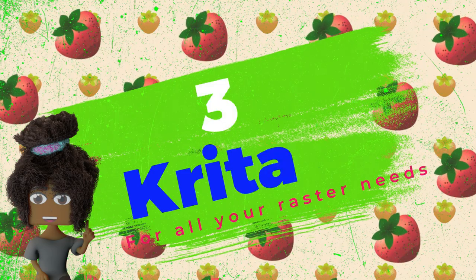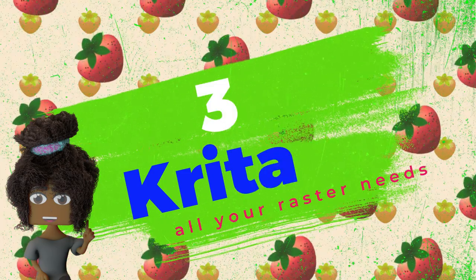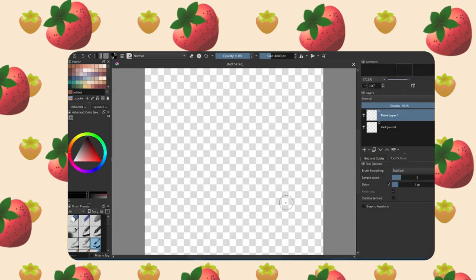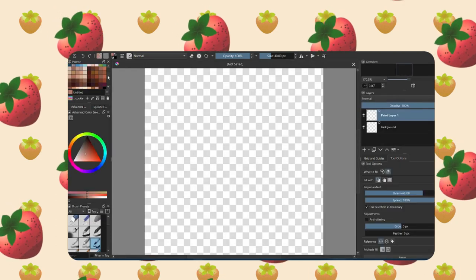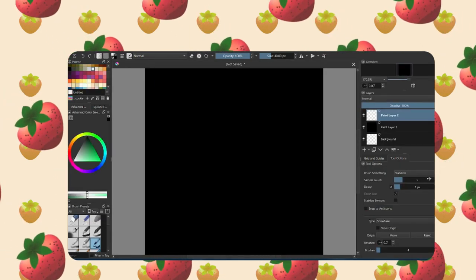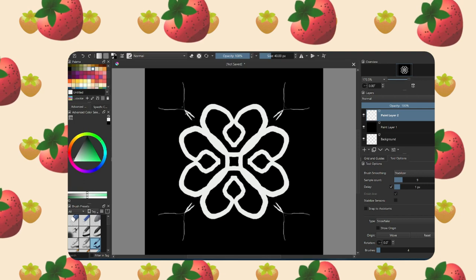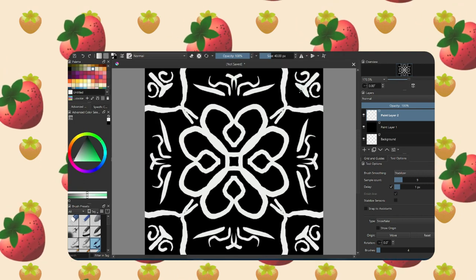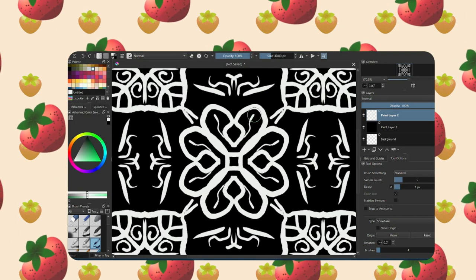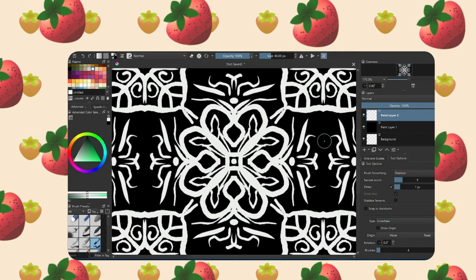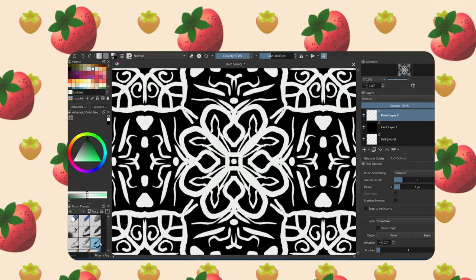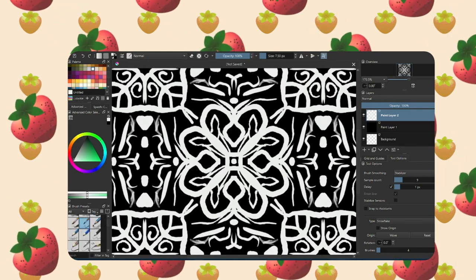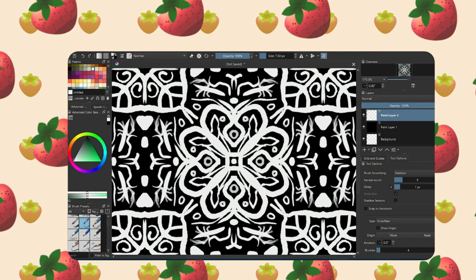For my number three FOSS pick, I chose Krita, which is a raster graphics program that I've been using on a daily basis for several years now. It's primarily used for digital drawing and painting, but I have also used it for photo editing before and it's all around a great project. Definitely worth a look into if you are sick of the software as a service model.